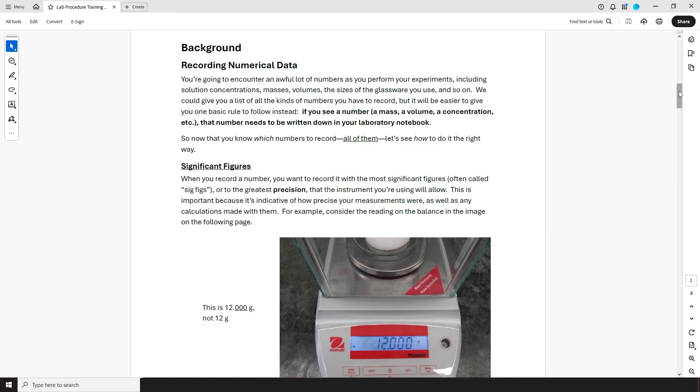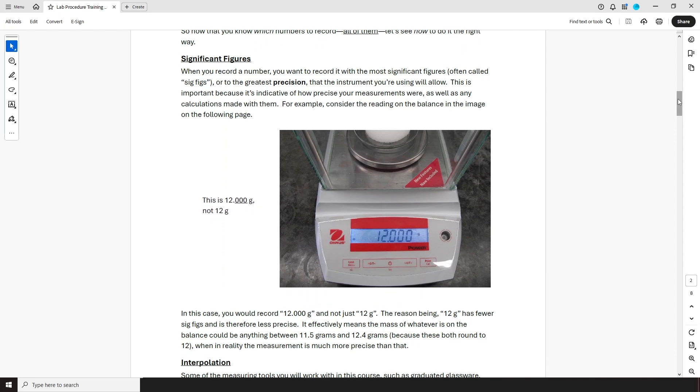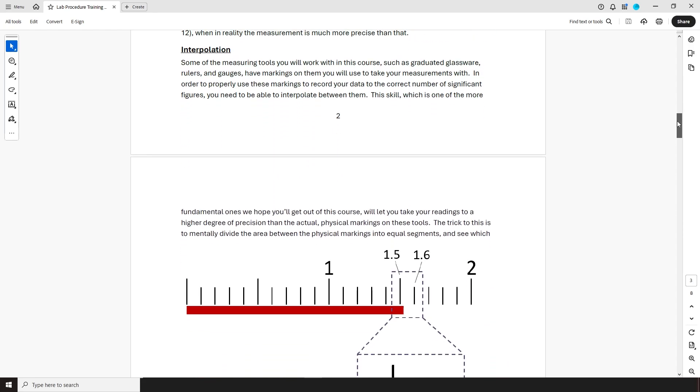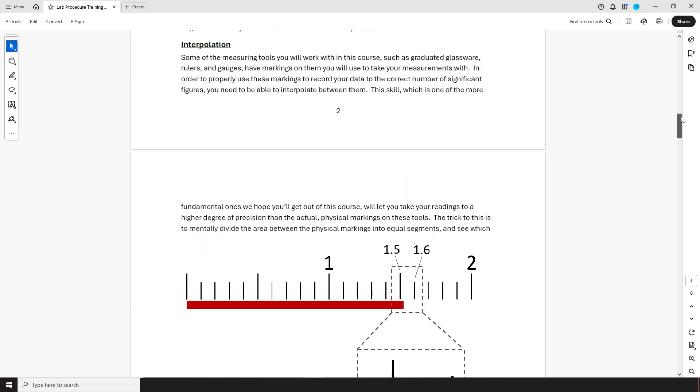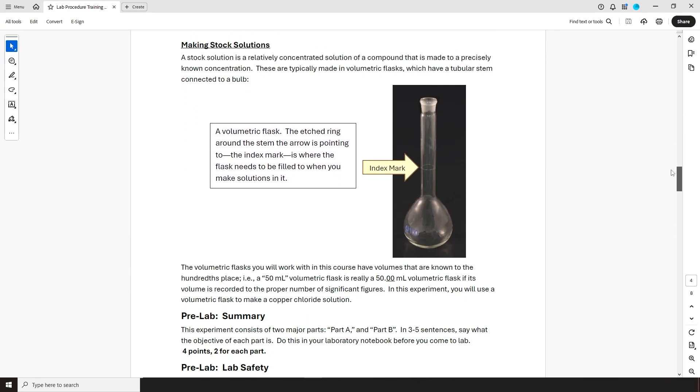Since the theme of this lab is numerical measurements, there's a passage here on how to take these measurements, a primer on significant figures, and something about interpolation and how to do it. There's also some information on volumetric flasks, which is one of the pieces of glassware you would use in this experiment.